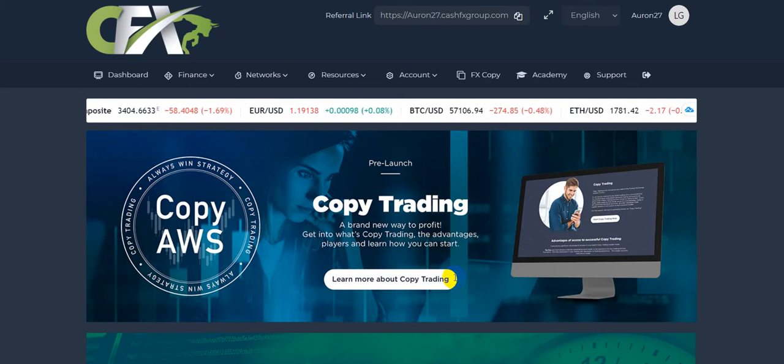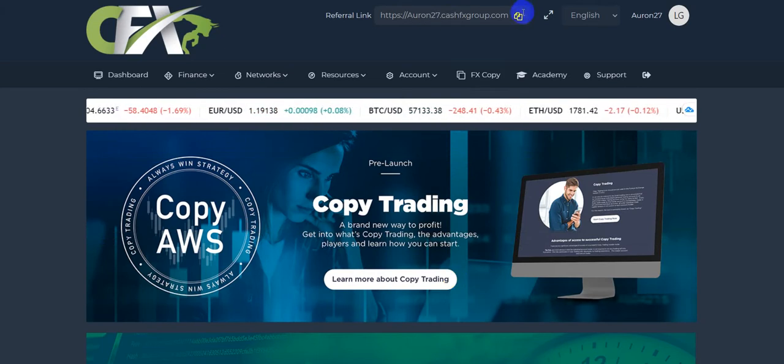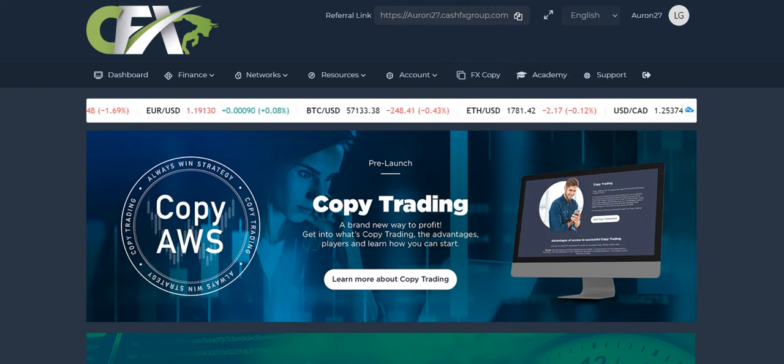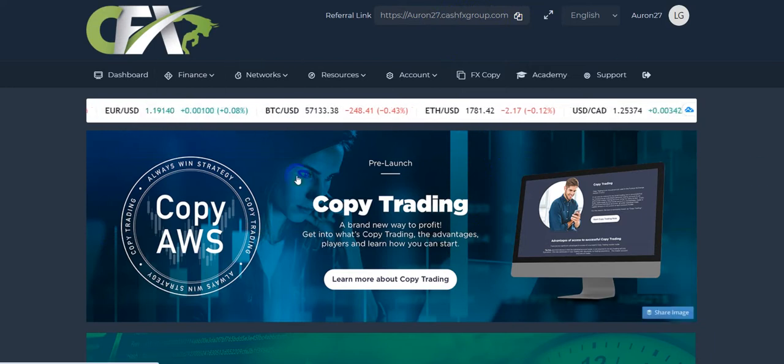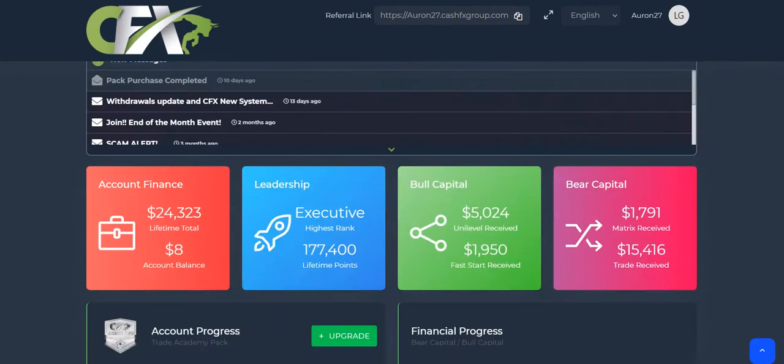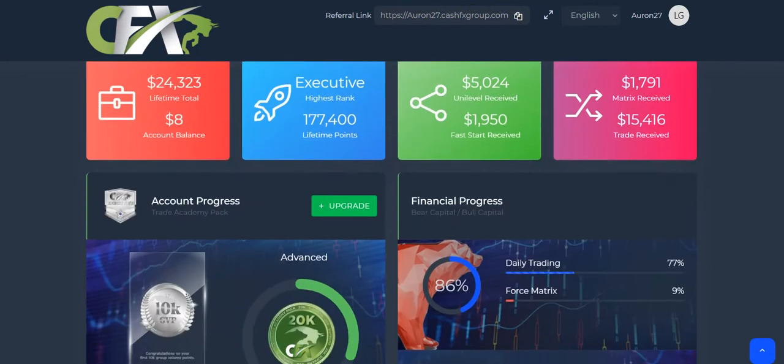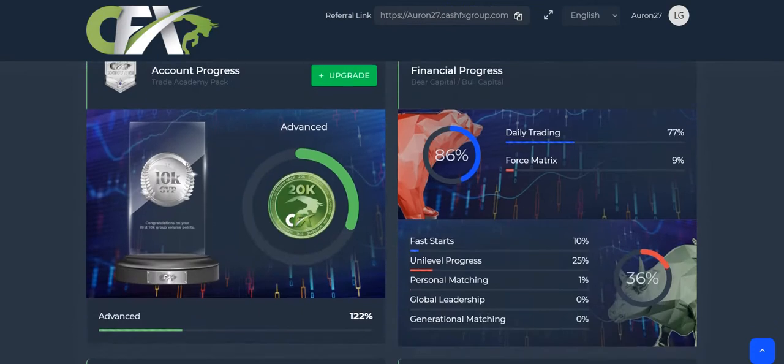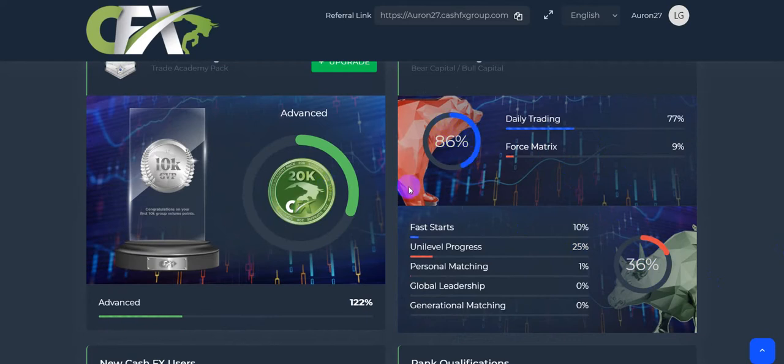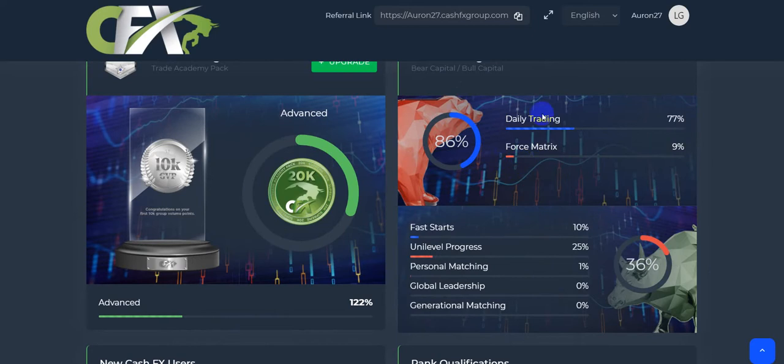So here's your referral link up here at the top. You can copy and paste. Here's the dashboard. So down here, and I'll have to show you a video as far as the bear and the bull, but this capital here, you have two different pay scales. You have the daily trading.